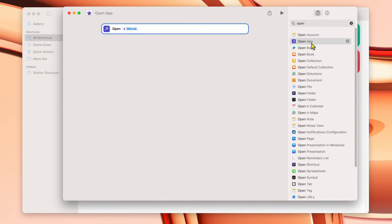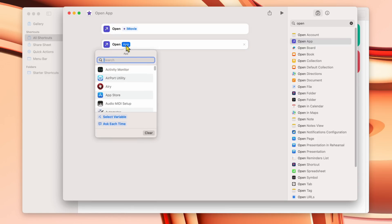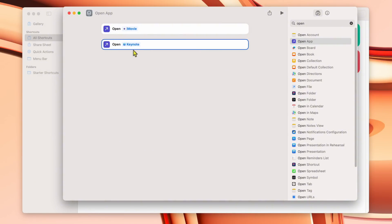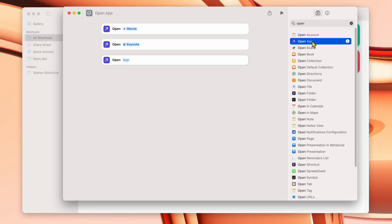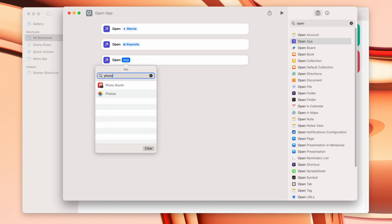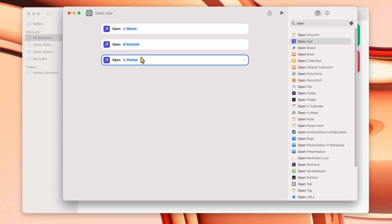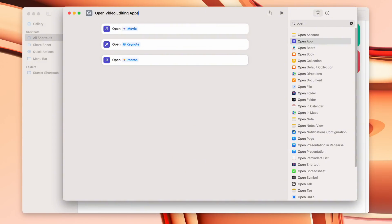Then I go over to Open App again, double-click it to create another one, click on it, and this time type in Keynote — I use Keynote for a lot of stuff when doing video editing. Double-click that and it's added. Then for the third app, I click Open App again and this time I'll use Photos. So here are three apps I want to open right away when I start working on video editing.